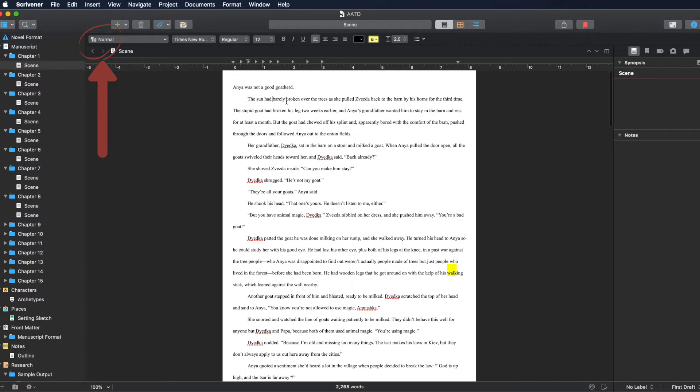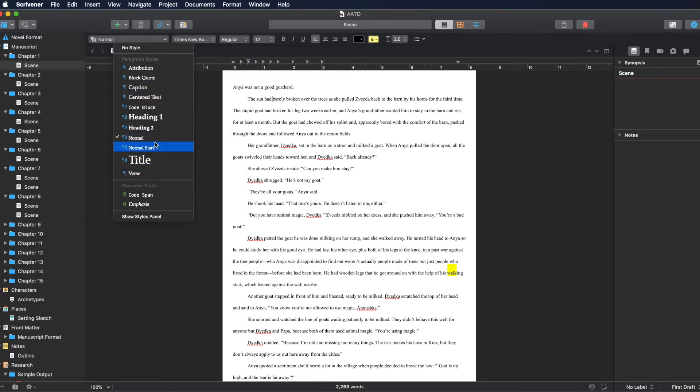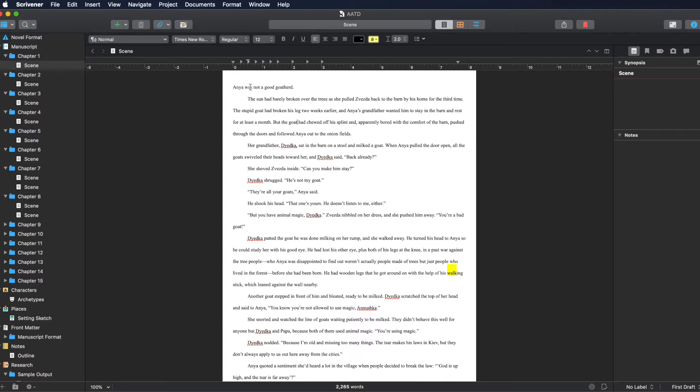Right in here, if you look at a couple of my other videos, I talk about these styles and how I make my own little styles right here. So I have one called Normal and then one called Normal Start. And Normal is just this right here. So it's Times New Roman, size 12, double spaced, and indented a half an inch. But I have Normal Start right here. And this is Times New Roman, size 12, double spaced. But it has no indent.